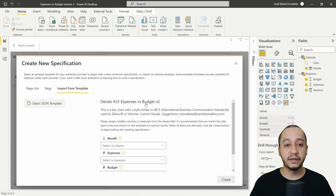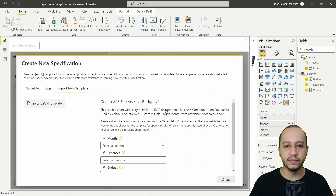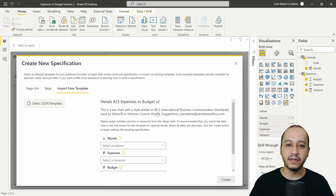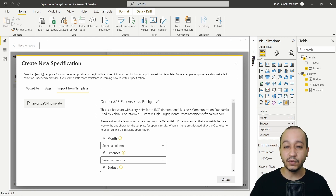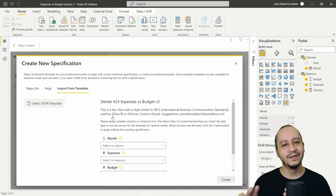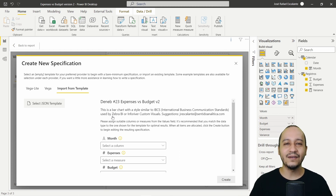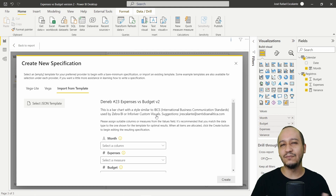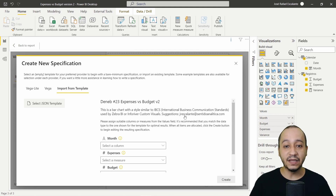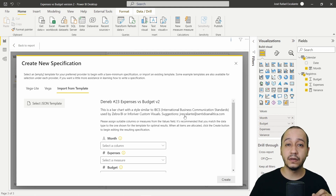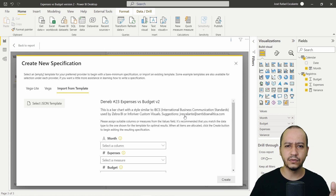You will see Deneb number 23 — Expenses versus Budget v2. This is a bar chart with a style similar to IBCS, the International Business Communication Standards, as used by Server BI or InforRiver Custom Visual. We are emulating that style. If you have any suggestions, you can write to me through my email.